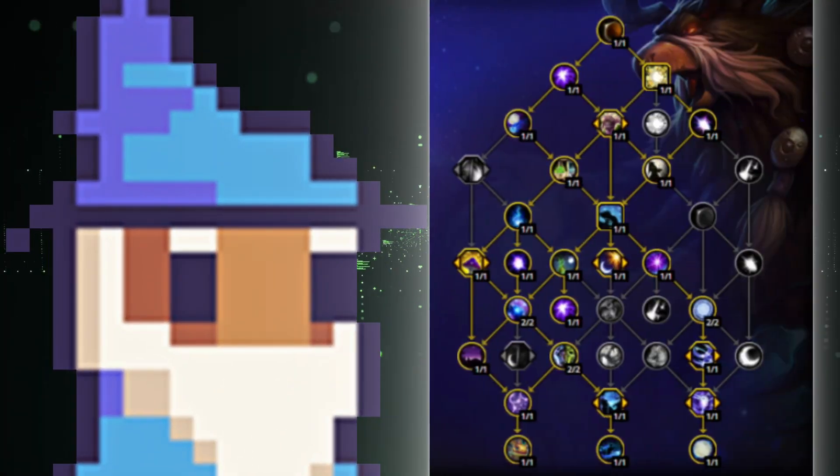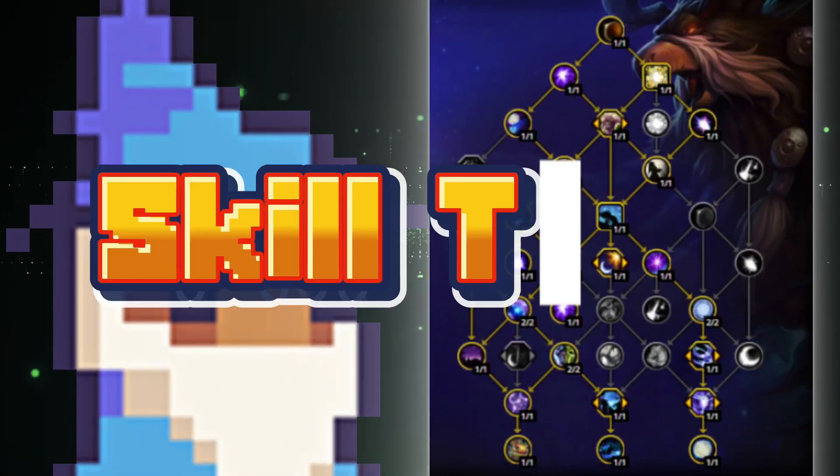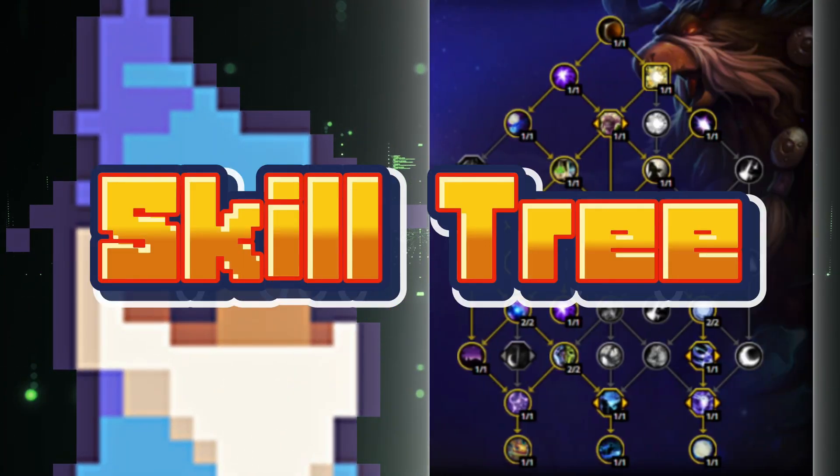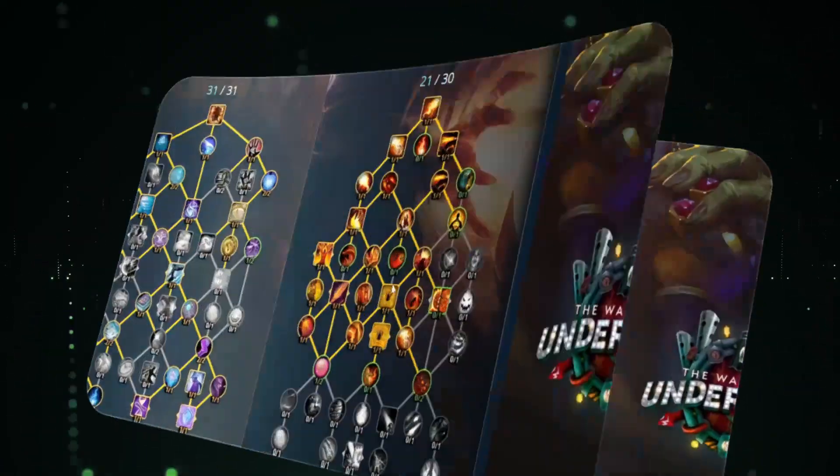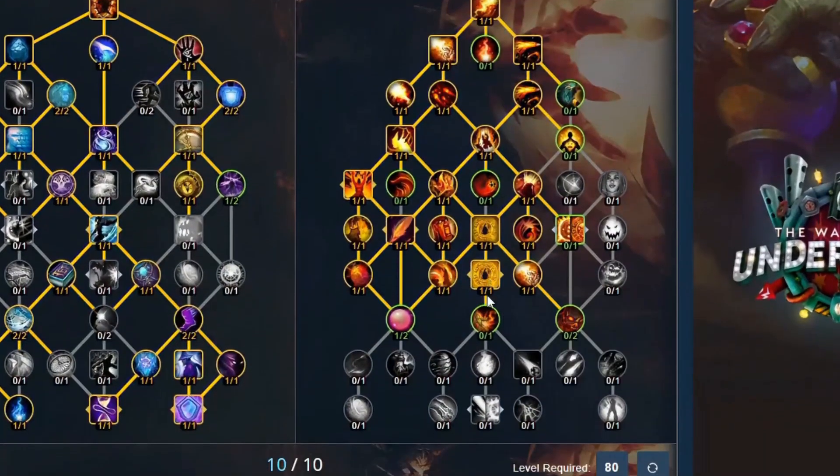And why, I ask, are there no good tutorials on skill trees? Well, today we fix that.